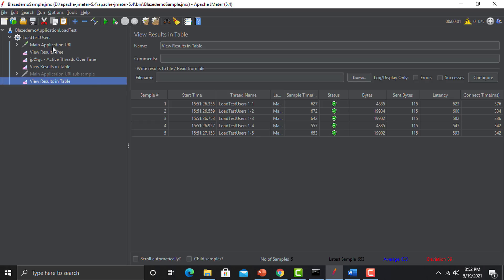Thread Name is basically the Thread Group name. In front of the thread group name we have numbers like 1-1, 1-2, 1-3, 1-4, 1-5. The first number means the first iteration, and the second number means the user number — so: first iteration first user, first iteration second user, first iteration third user, and so on.